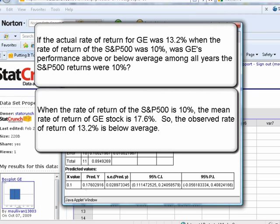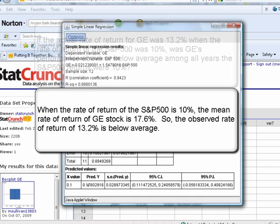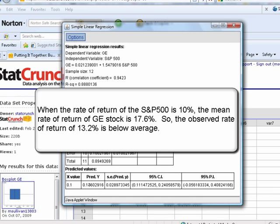The actual rate of return for GE was 13.2%. We were predicting the rate of return of GE should be 17.6%. So, is this particular year above or below average for General Electric? Below, because the mean should have been, or is, 17.6%. They actually returned 13.2%. So, because the actual value is below the predicted, that means the actual value is below the mean. And so, the GE underperformed what we expected for that particular year.